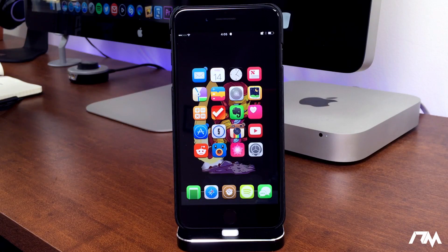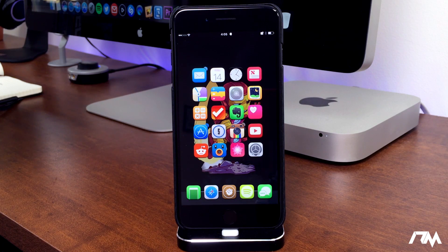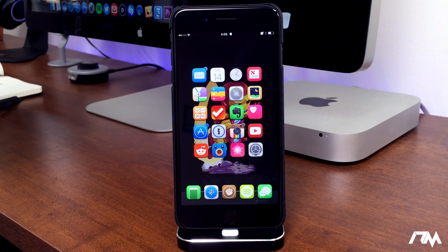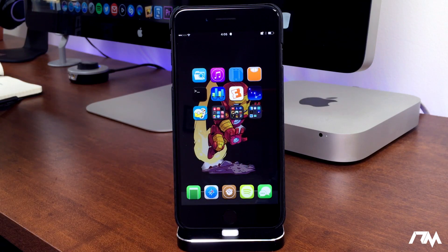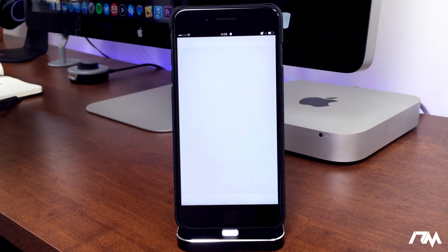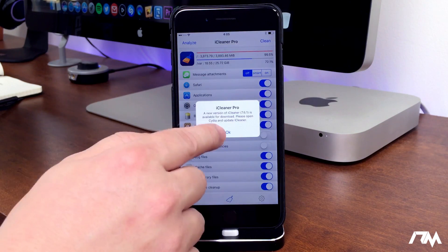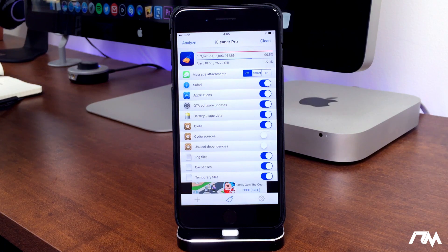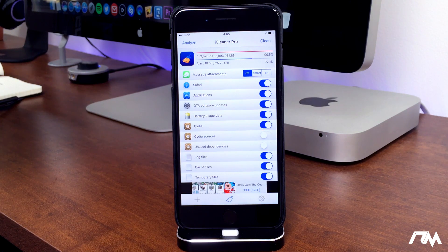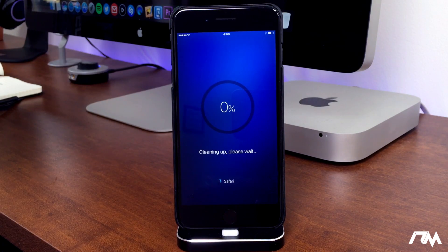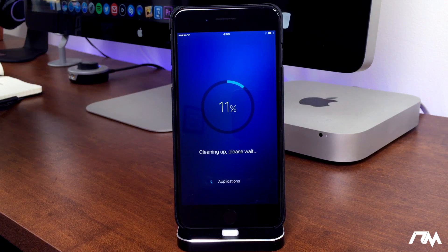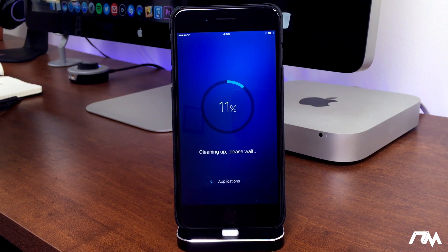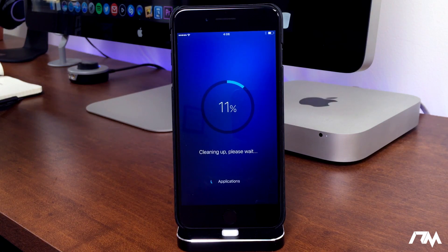Next up we have an application from Cydia. You will have to add a source in order to get this application. The source will be listed down in the description, but the application is called iCleaner Pro. This is an awesome application. Basically it'll clean up all the crap out of your device that you don't need on it and free up a bunch of memory. I'm actually going to do it in this video for you guys. So I'm just going to go ahead and click on clean and it's going to go ahead and go through the process. Now I'm going to fast forward this because it can take up to a minute or maybe even two minutes depending on how much crap is on my device. So I'll go ahead and fast forward it. I'll be back in a second.